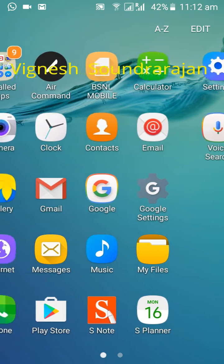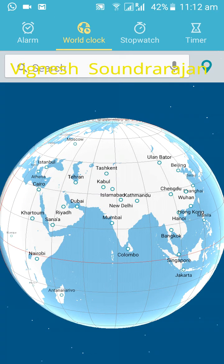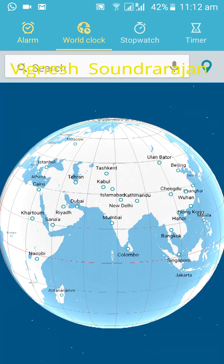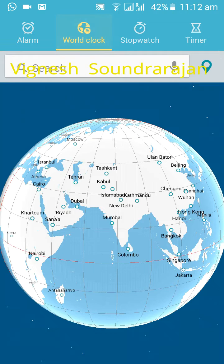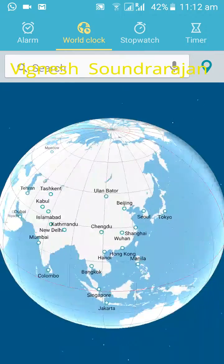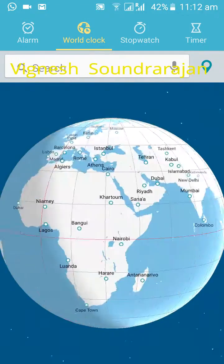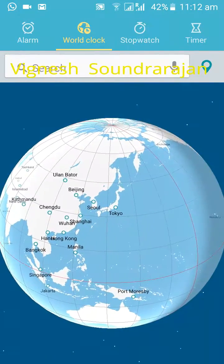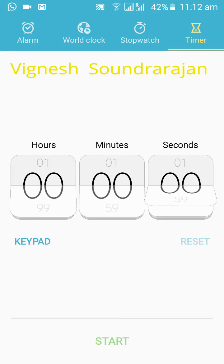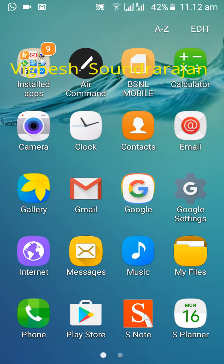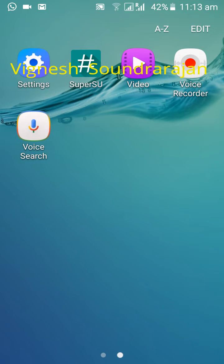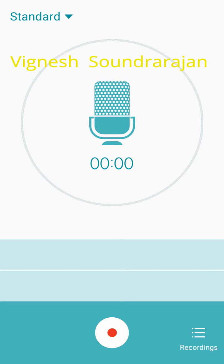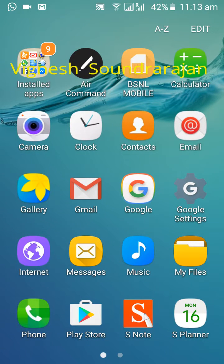Here you have the clock. This is the alarm, this is the world clock where you can see stopwatch, timer, everything is good. Here you have the S6 voice recorder.